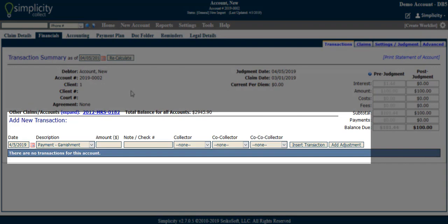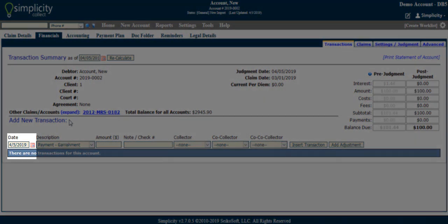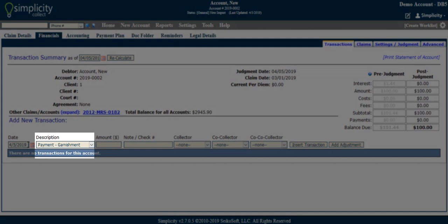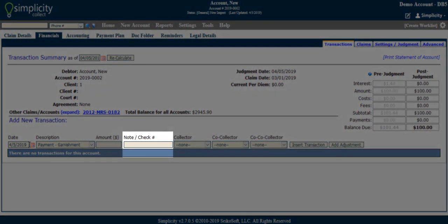The Add New Transaction section is where you can enter payments, costs, and fees to the account. The fields include the following. Date, which is required — it is important to note that the date entered for a transaction must be on or after the date of the claim, whether pre- or post-judgment, for it to calculate properly. Description, which is required — this is the type of transaction you'd like to apply to the account; it can be a payment to reduce the balance, or a cost or fee to increase it. Amount, which is required — the amount that you'd like to set for the transaction. Note, which is optional — a field for other important information about the transaction.